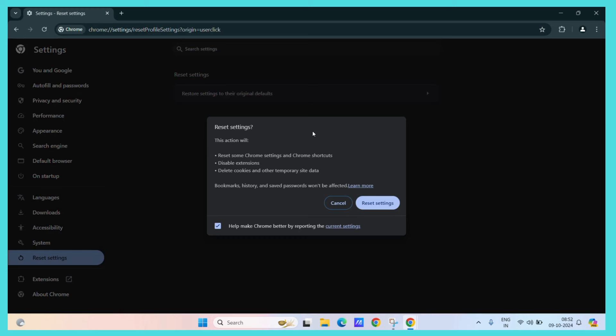This action will reset some Chrome settings and Chrome shortcuts, disable all the extensions, delete cookies and other temporary site data.